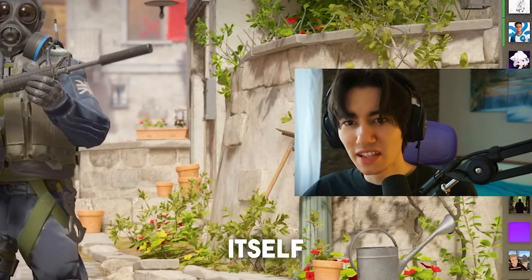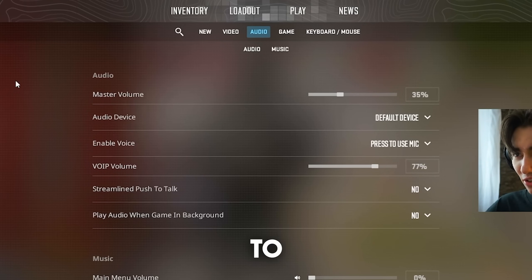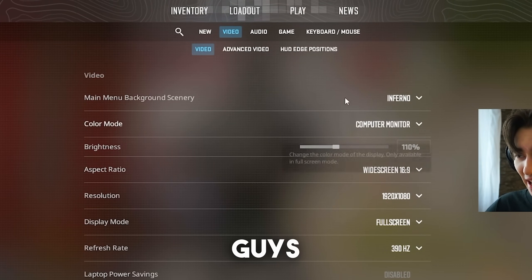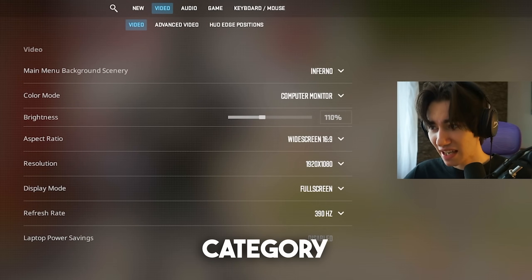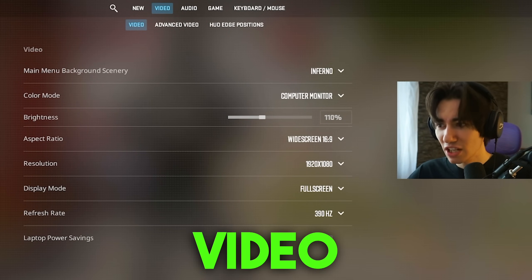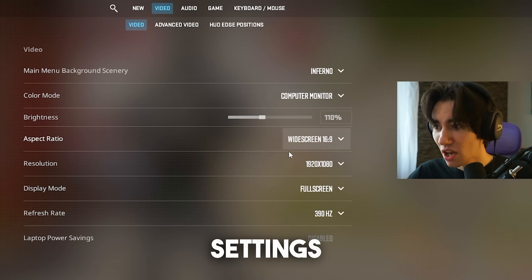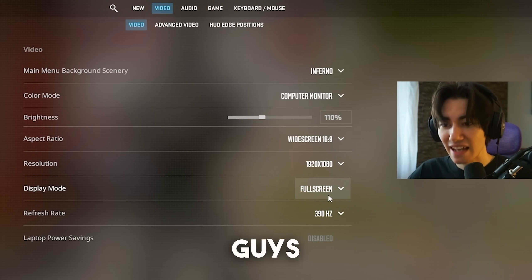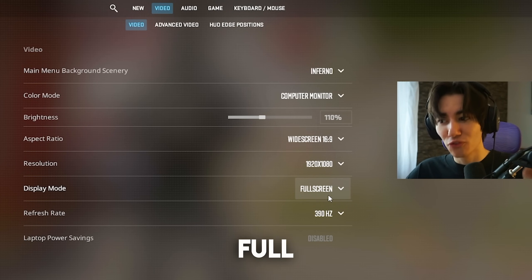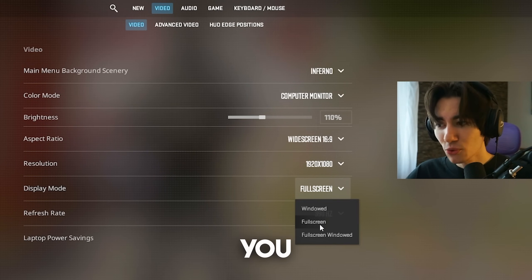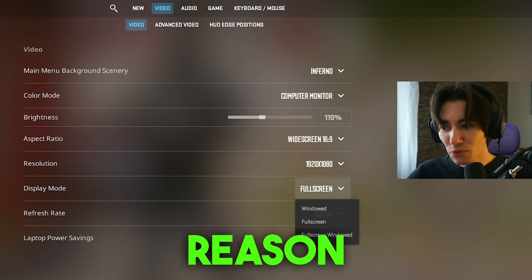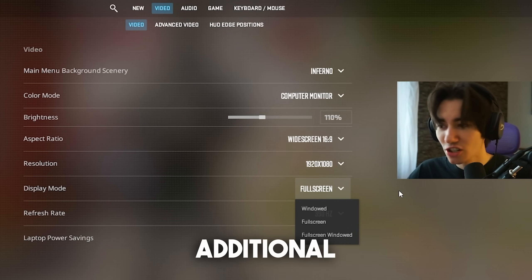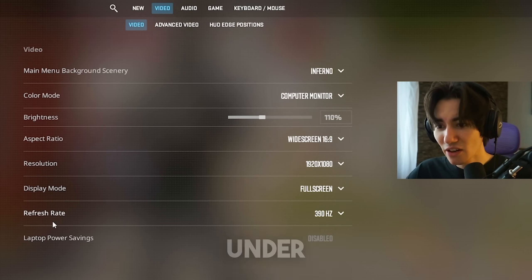Once we're in CS2 itself, go to the settings menu and under video. Under the first category, we have our video monitor settings where we want to make sure that we select for display mode full screen. This is super important. If you run this on full screen windowed, you're gonna get additional delay.